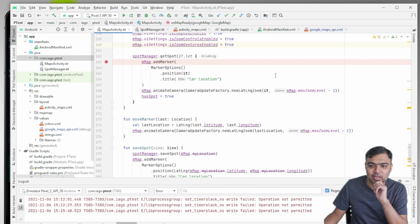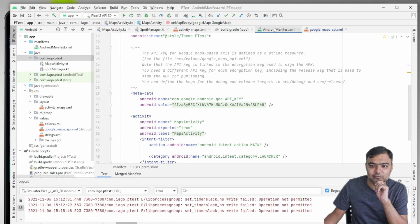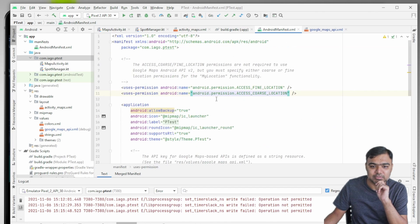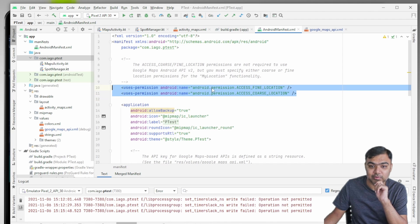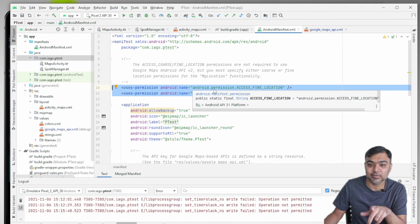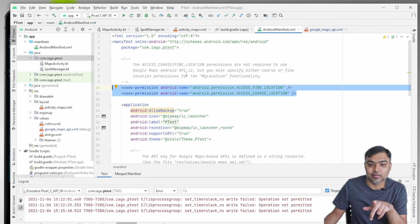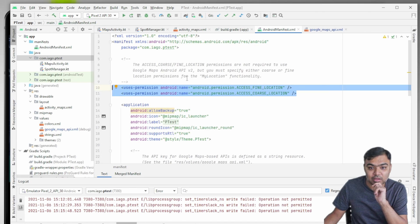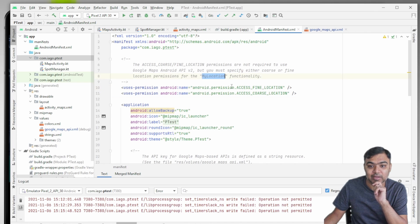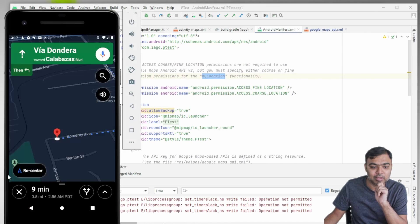You need to take care of adding permissions. You need two permissions: coarse location and fine location. You need both because we are going to access the My Location functionality, which is like pinpointing the app or the user's location.